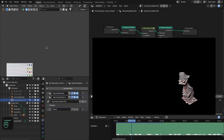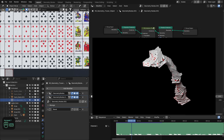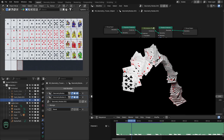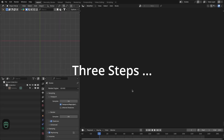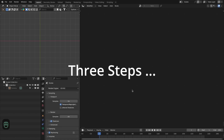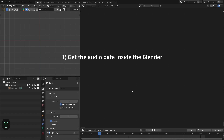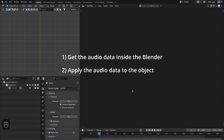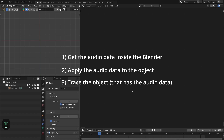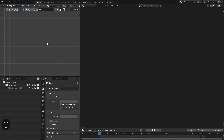At the end of this video I also break down my project files. There are three steps we have to follow for this audio visualization. The first step: we have to get the audio data inside Blender. In the second step we need to apply that data to the object for the visualization. And in the third step we're going to trace that object.